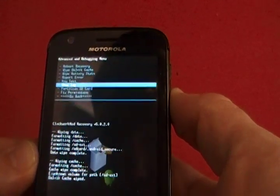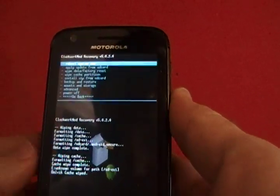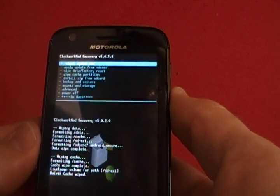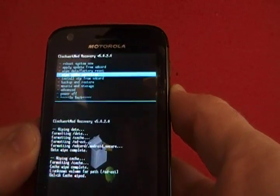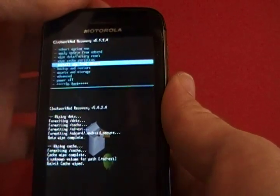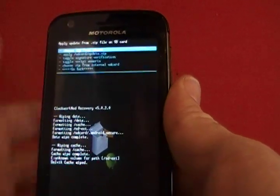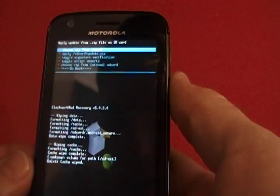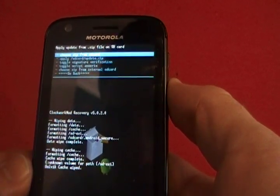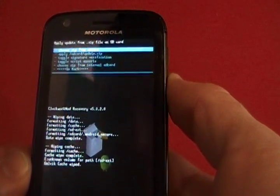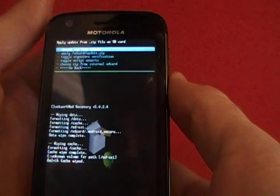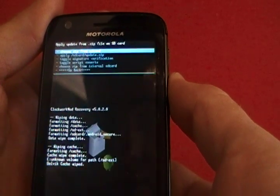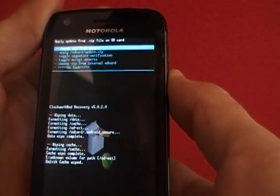Now, we're going to go back and install ZIP from SD card, which I've already got the CM9 file and GApps on there. GApps, we'll do that later.